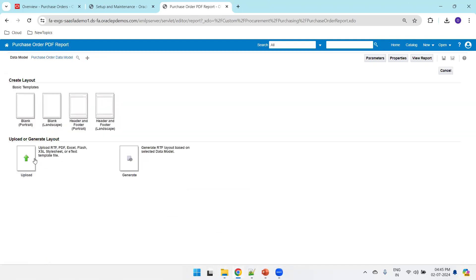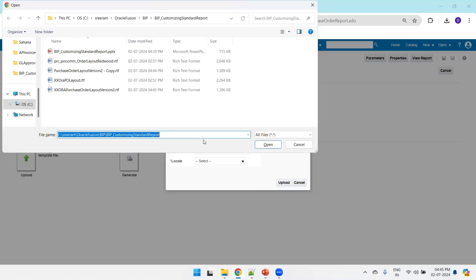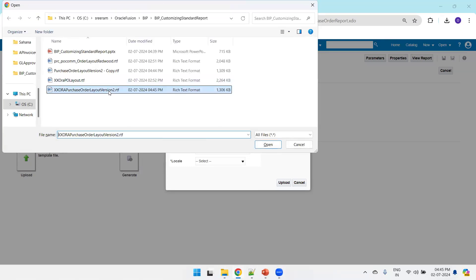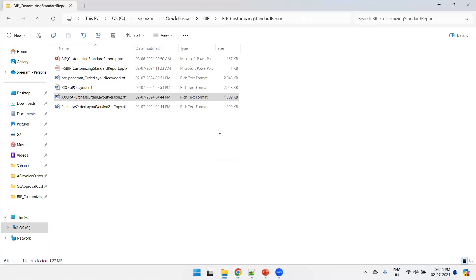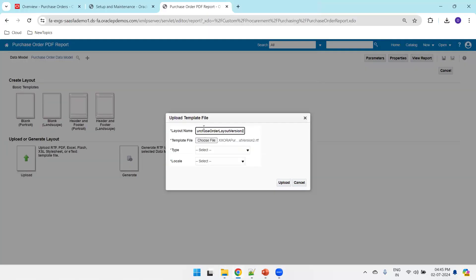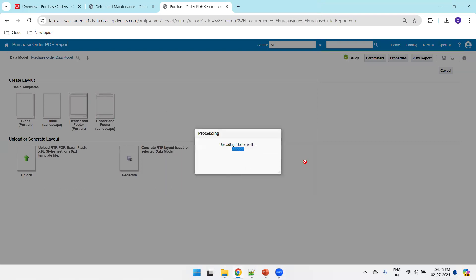Navigate back to the report, click Add New Template, then Create, then Upload. Select the RTF template file, mention the layout name — I'll go with 'XXORA Purchase Layout Version 2' — set the template type as RTF, locale as English, and click Upload.